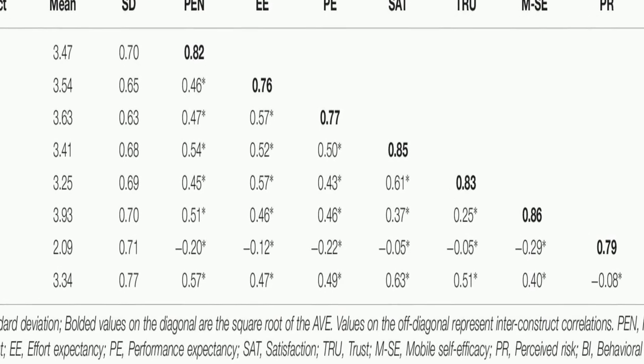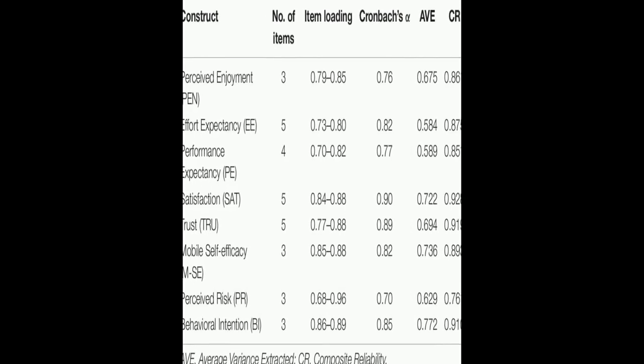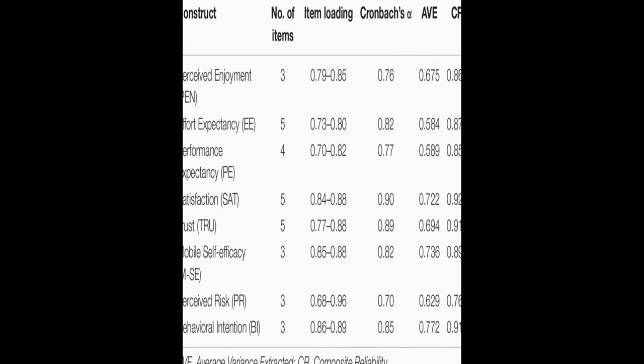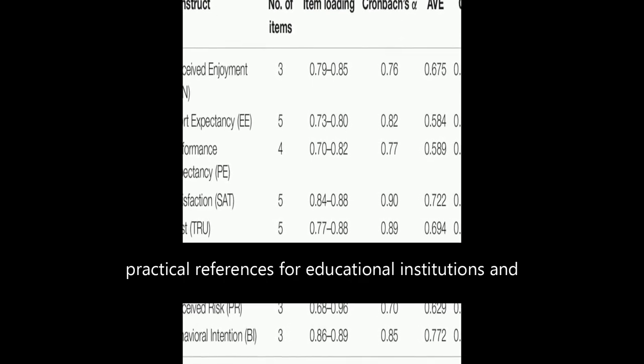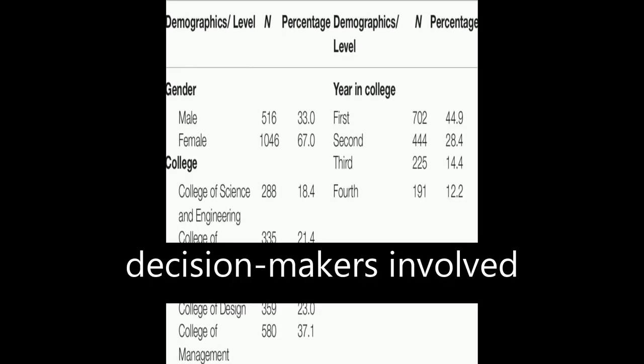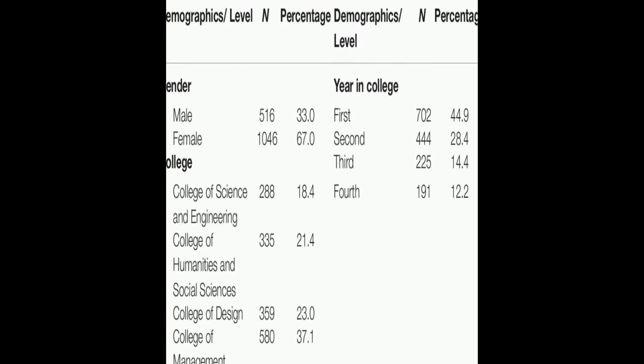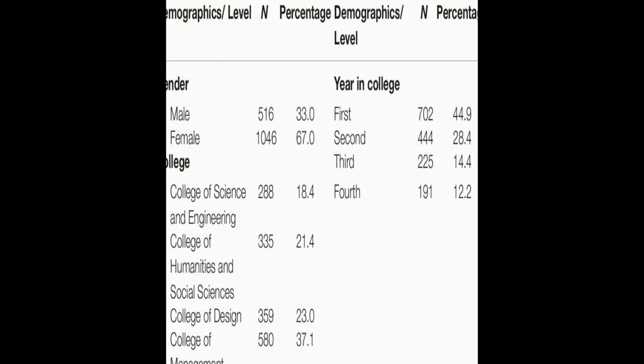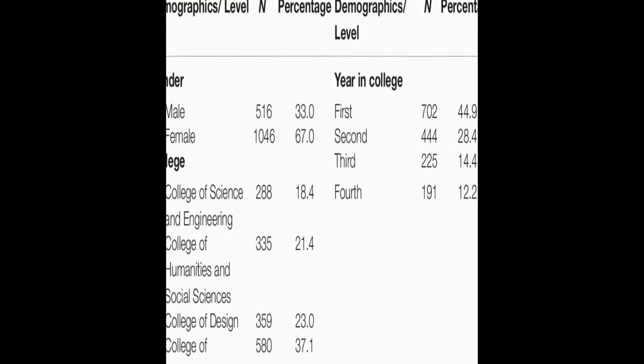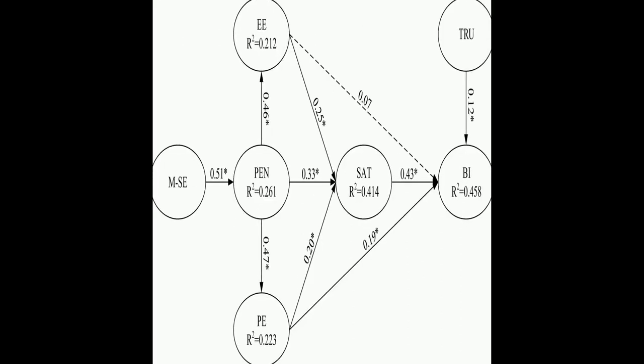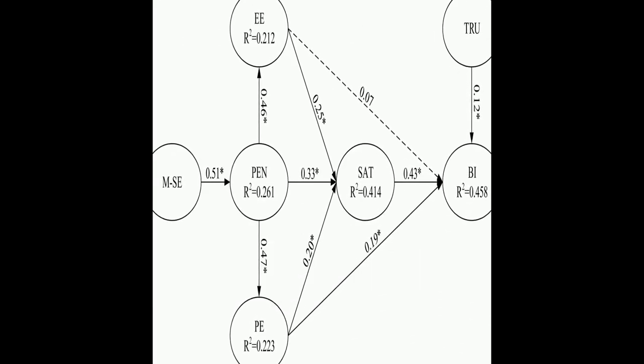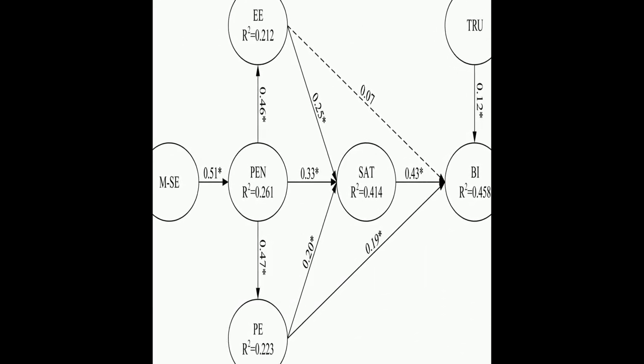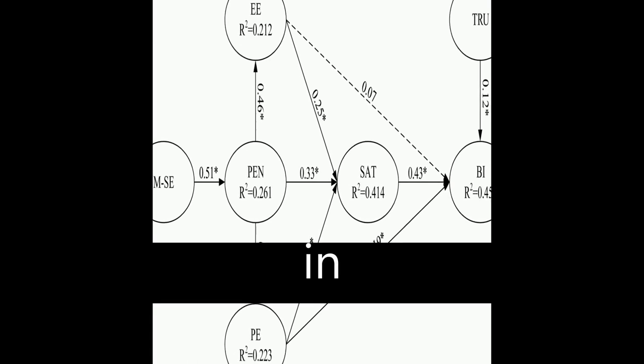while perceived enjoyment, performance expectancy, and effort expectancy had positive associations with behavioral intention. Mobile self-efficacy positively affected perceived enjoyment, and perceived risk negatively moderated the relationship between performance expectancy and behavioral intention.